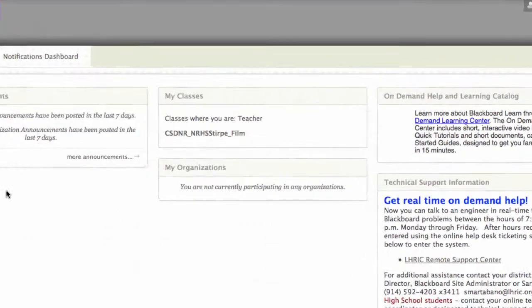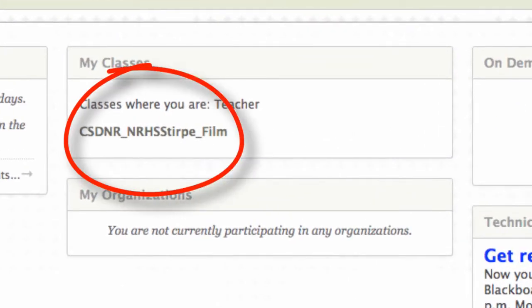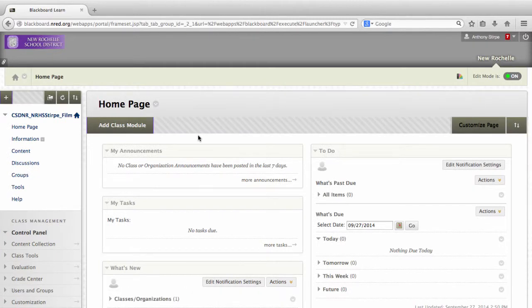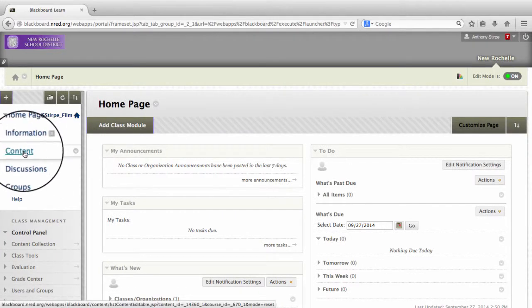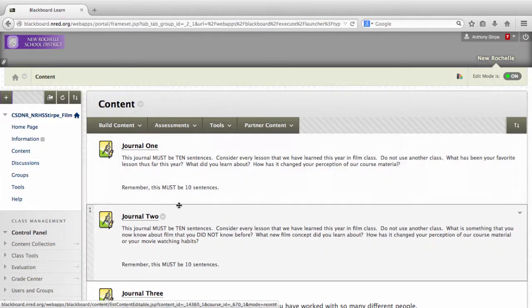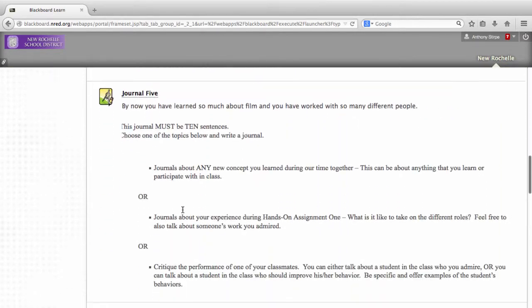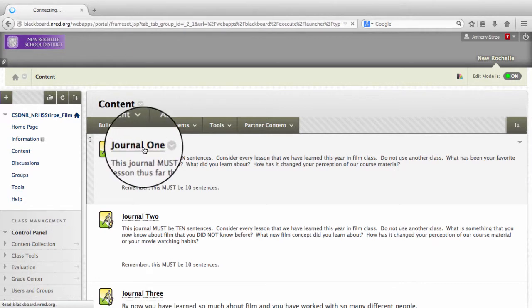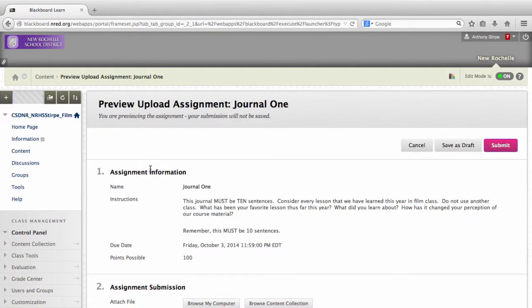Once you've successfully logged in, you'll see the classes that you're enrolled in. For this, it's the NRHS Sturpee Film Class. By clicking on that particular link, you're brought to a page where you can access the assignments. The assignments are located in the side menu by clicking Content. By clicking Content, you'll be able to see all of the assignments that you must complete as part of this class. By double-clicking the assignment, you'll be taken to the assignment page.